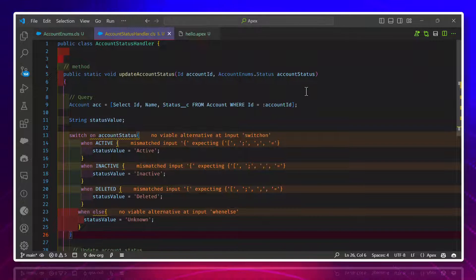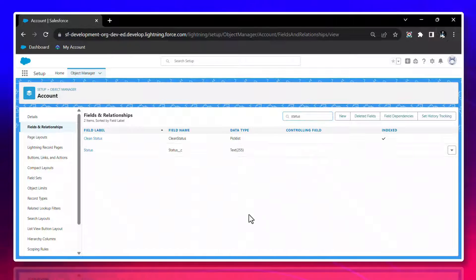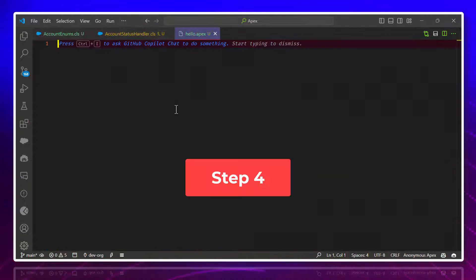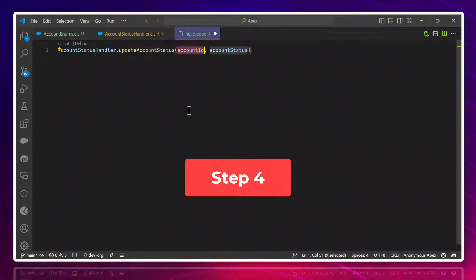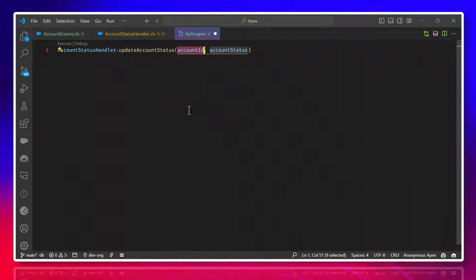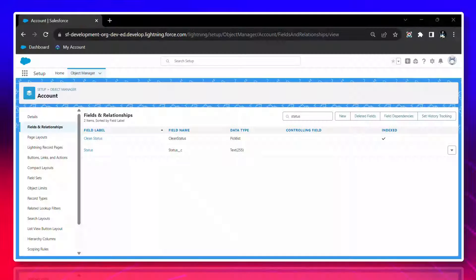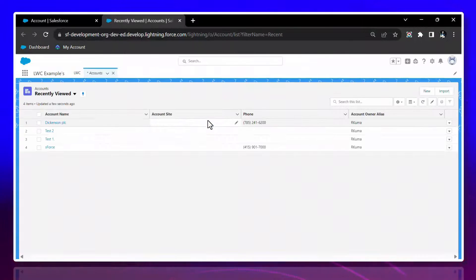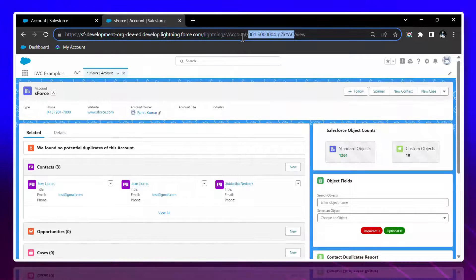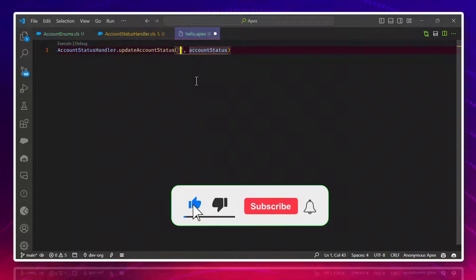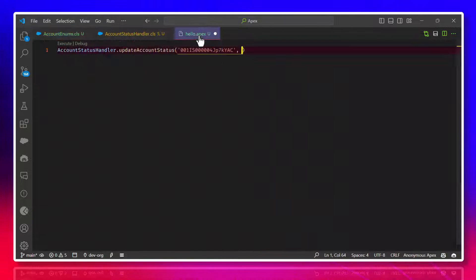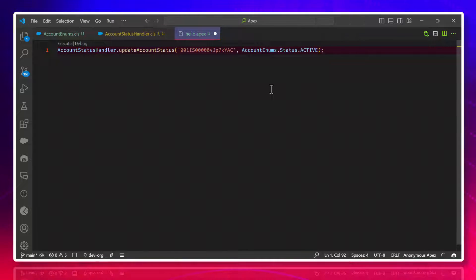Now let's go to Salesforce and check if it's working. We'll test this class using the Execute Anonymous window. Let me copy the class name and paste it. The method updateAccountStatus takes two parameters: Account ID and Account Status. Let me open an Account record in Salesforce and copy a record ID to use as the Account ID.